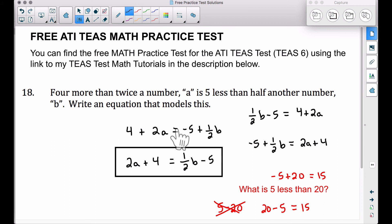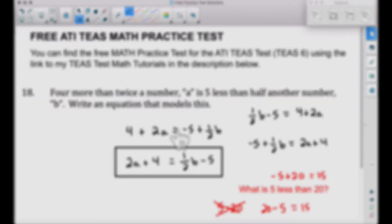And there you have it — number 18 on the free ATITs math practice test. You can find this over at www.bcraftmath.com. That's it for this video — I hope it helped.